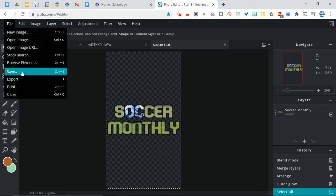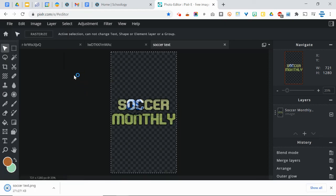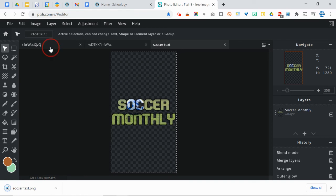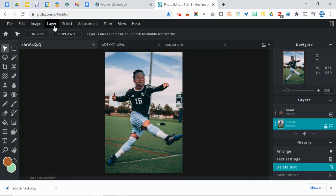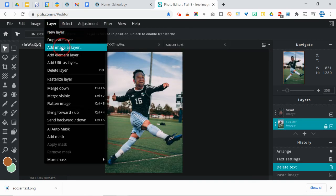File, save. I'm just going to export it as a PNG, actually. There we go. And now I'm going to go to Layer and add Image as Layer.